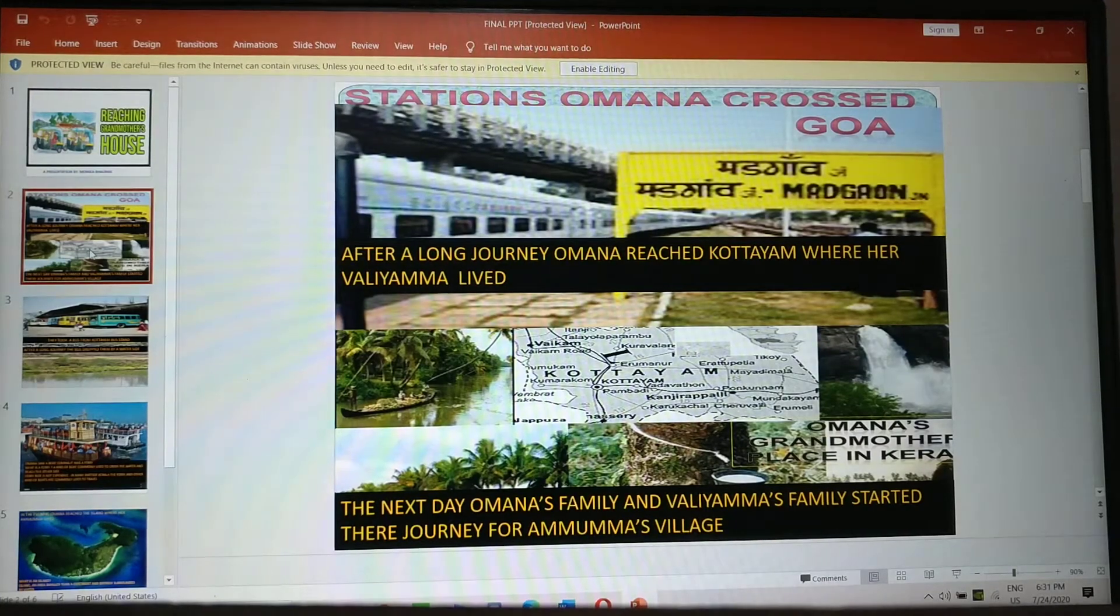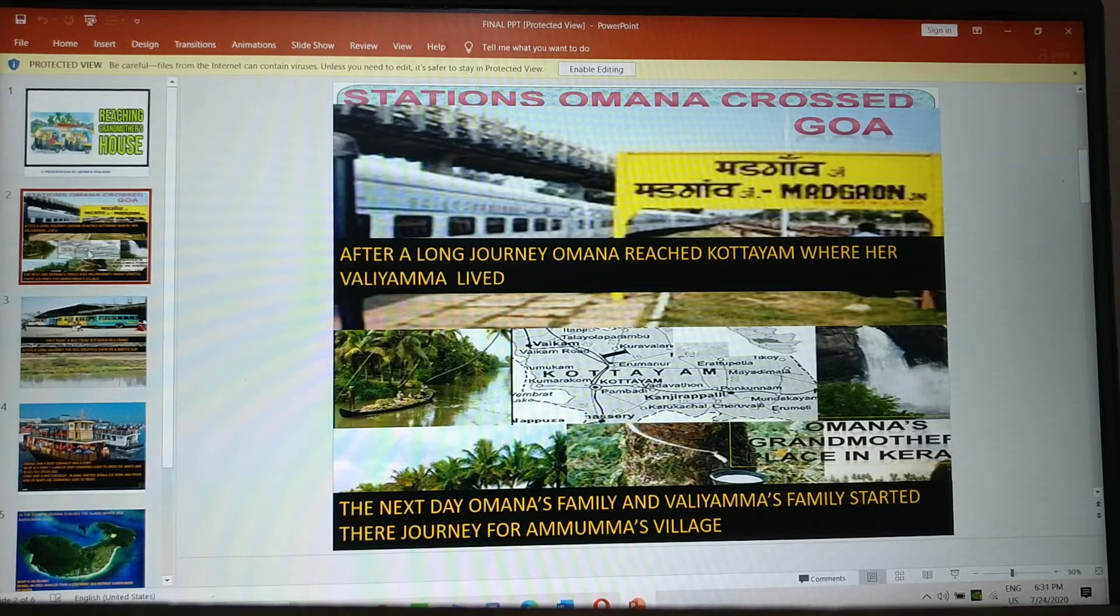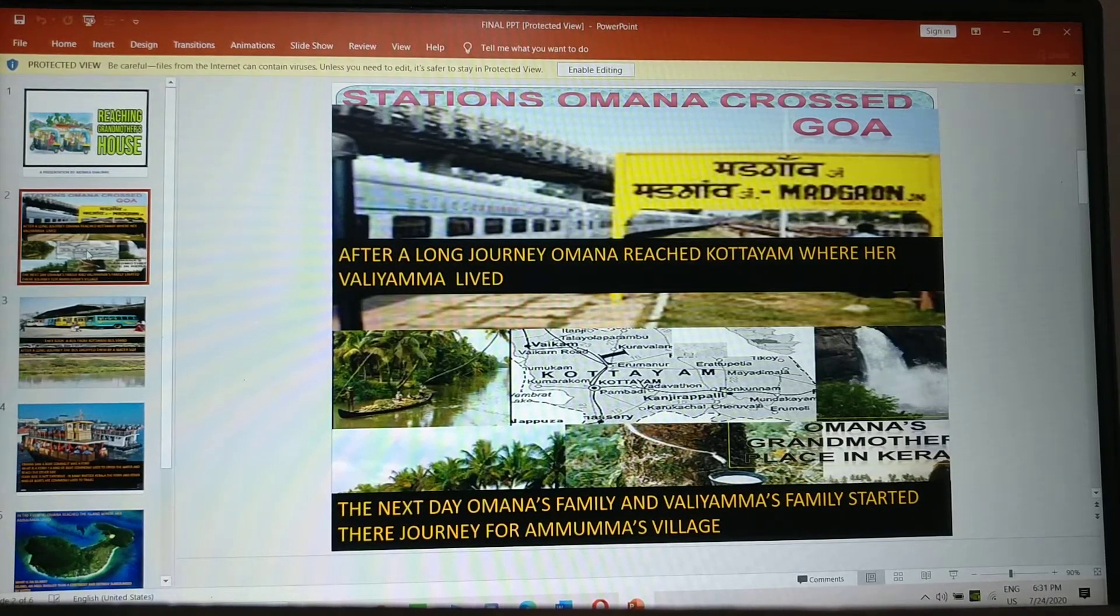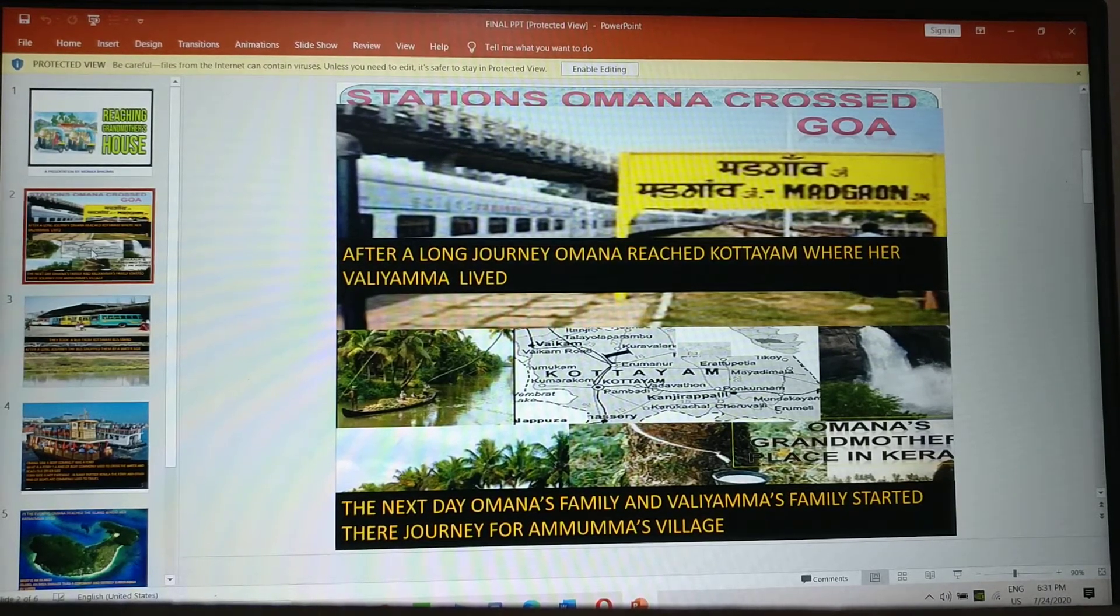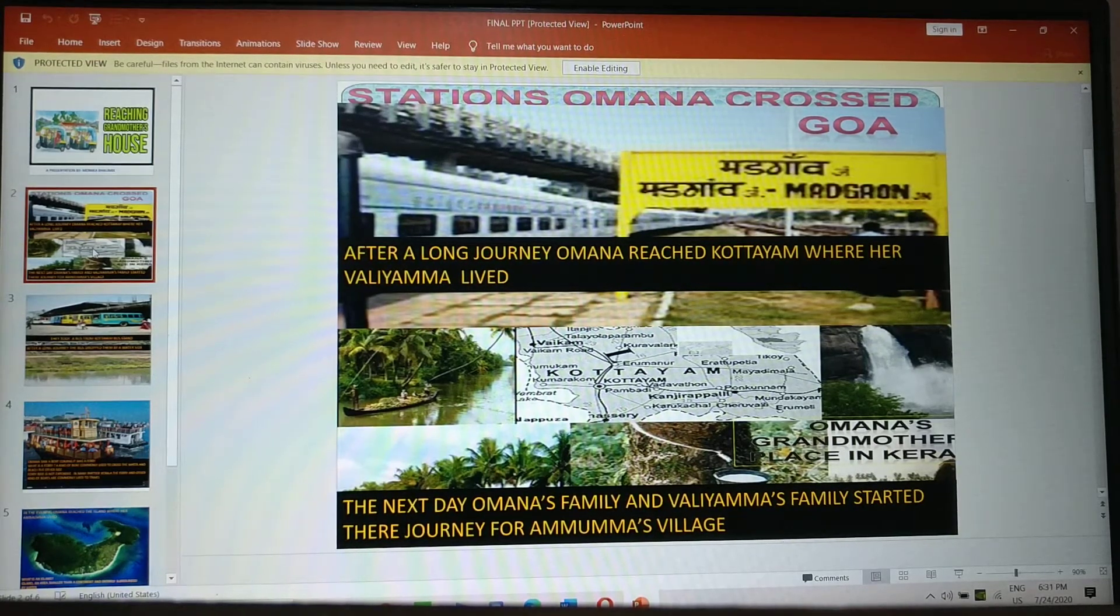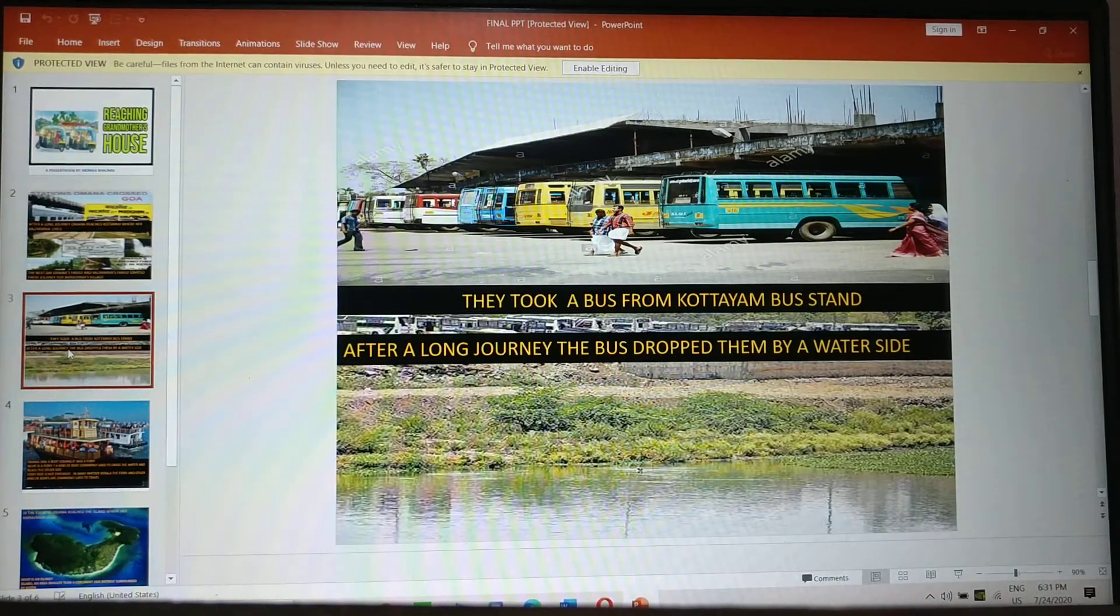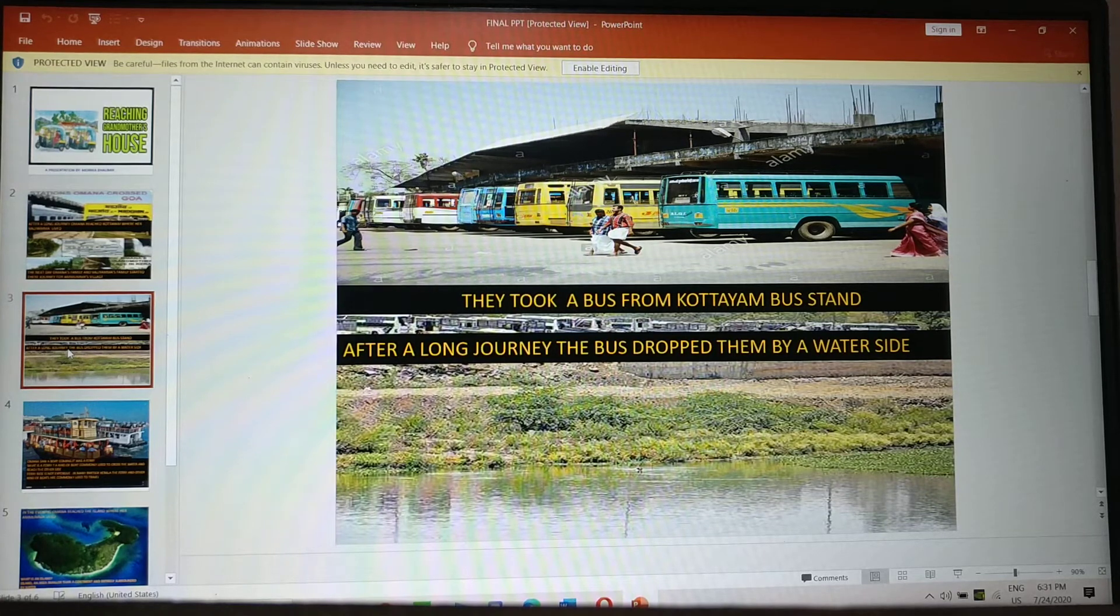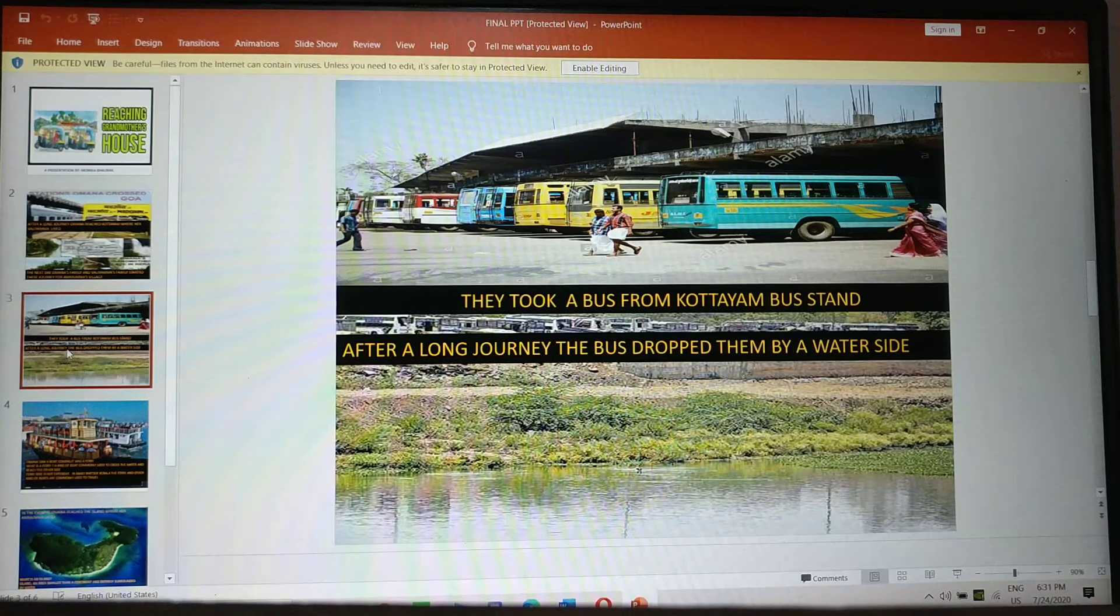After a long journey, Omana reached Kottayam where her Vali Amma lived. The next day, Omana's family and Vali Amma's family started their journey for Amuma's village. They took a bus from Kottayam bus stand. So here you can see picture of a bus stand.